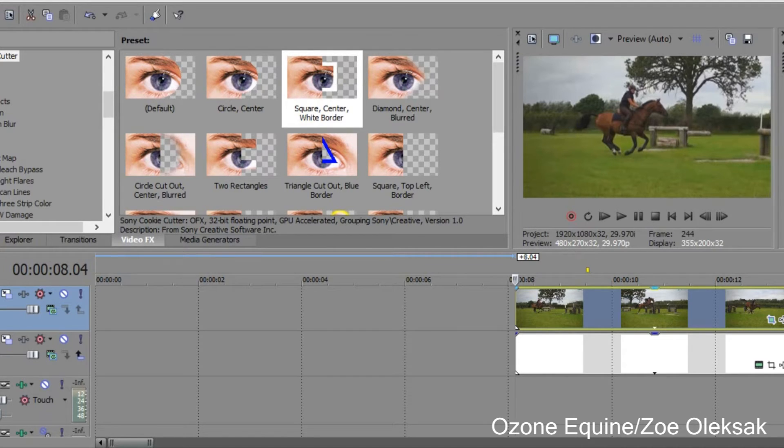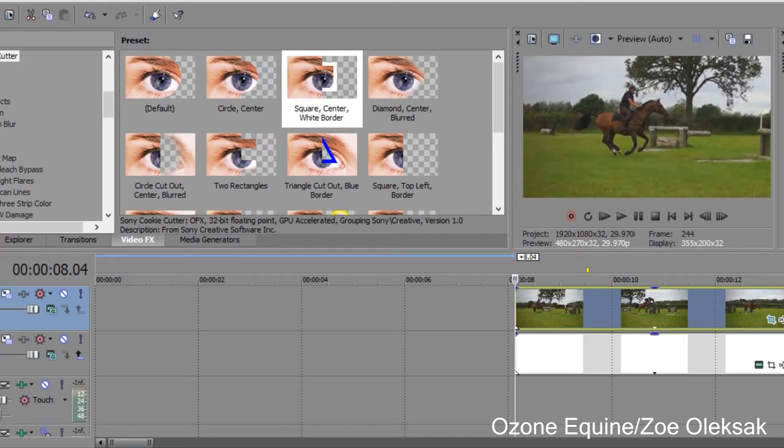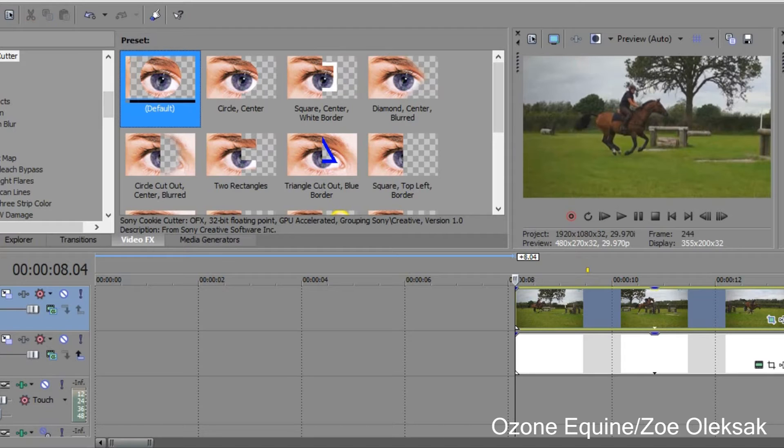So I hope this is useful to you. It's the Cookie Cutter effect in Sony Vegas and how you can personalize it and make it your own. We're going to go ahead and put the effect on. It's under Video Effects and then Cookie Cutter. I'm just going to put the default one on and drag it onto our clip like that.